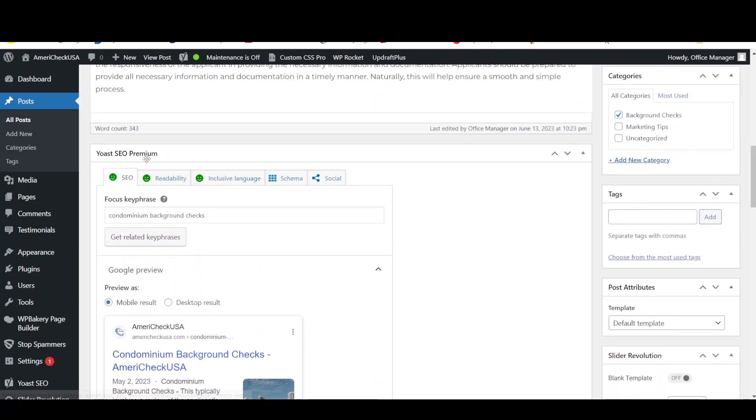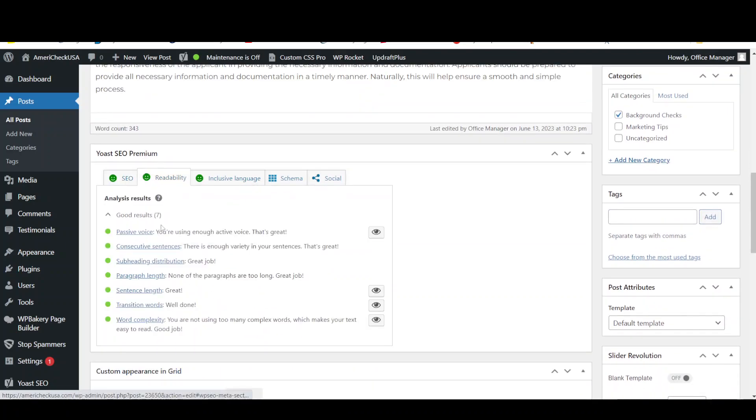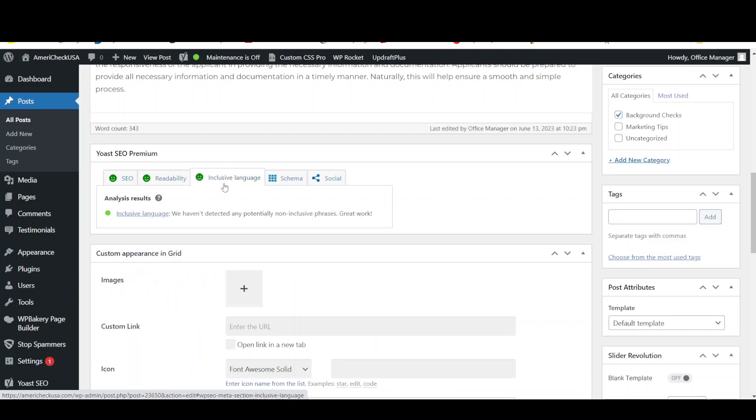And then readability. Again we did everything right with passive voice, sentence length, paragraph length, subheading and so on. And inclusive language all good there too.